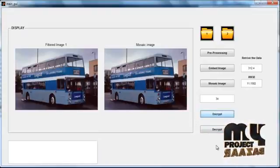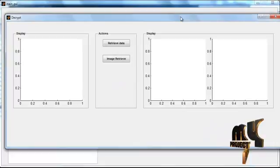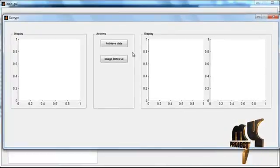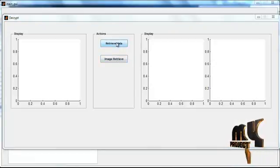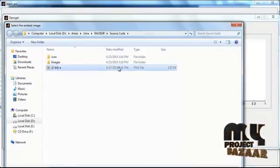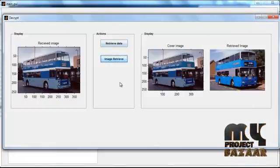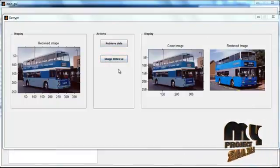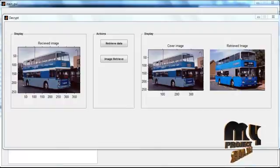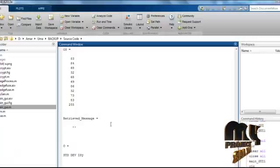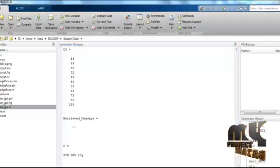The encrypted image is saved in the target folder. Now click the button Decrypt. After clicking Decrypt, the receiver-side GUI window opens, showing two buttons: Retrieve Data and Retrieve Image. Click Retrieve Data, then select the saved image. Click Retrieve Image; the retrieved cover image and the retrieved image are shown in axis 2 and axis 3. The retrieved data is shown in the command window. Thank you.